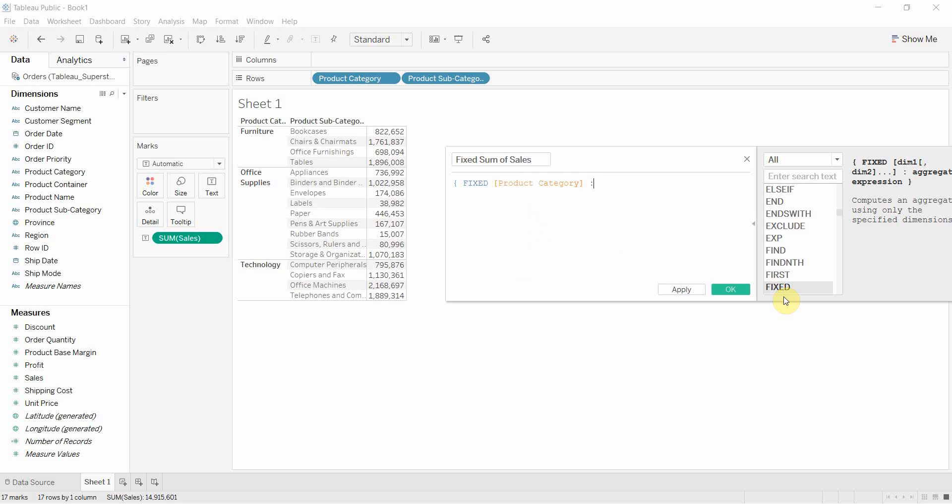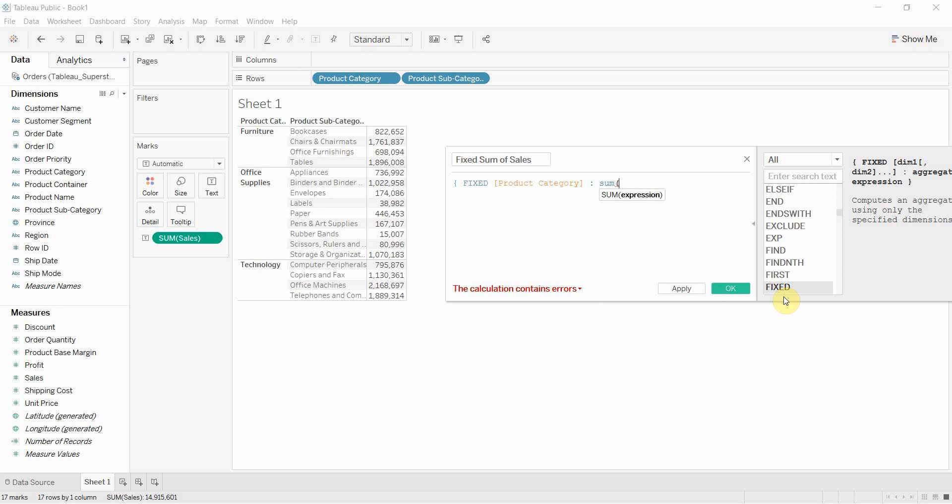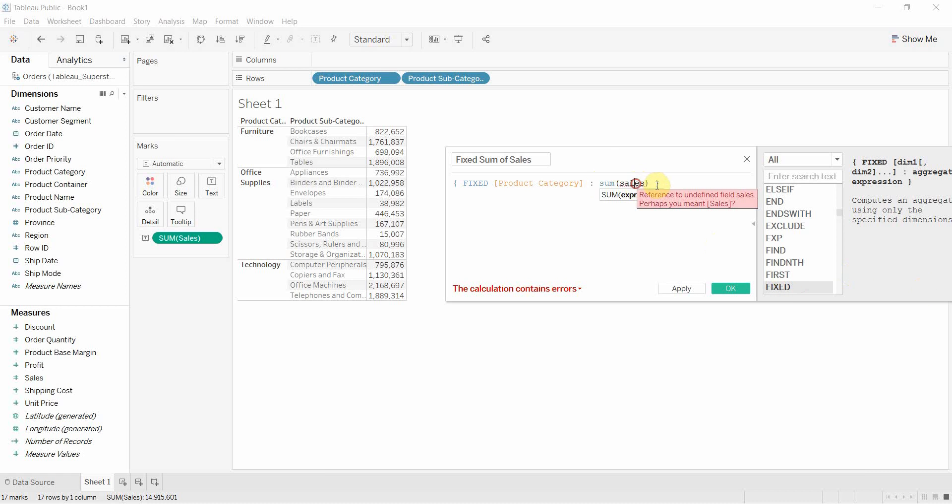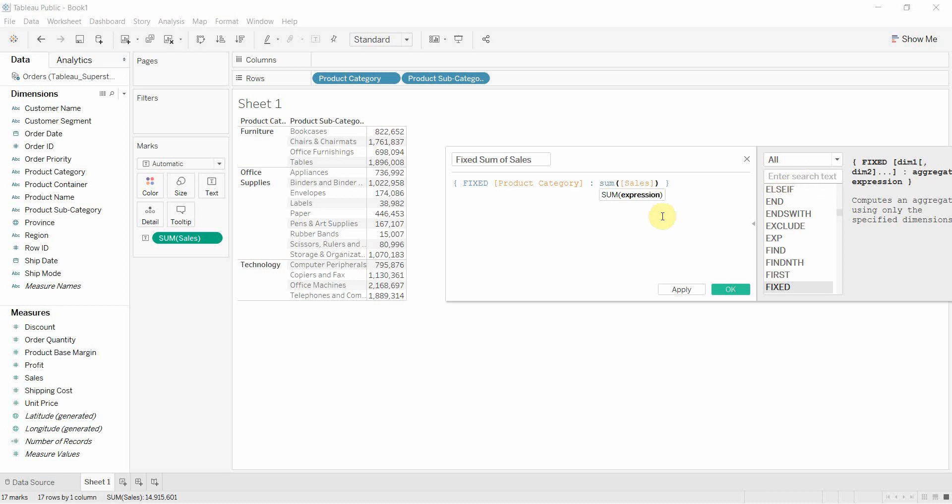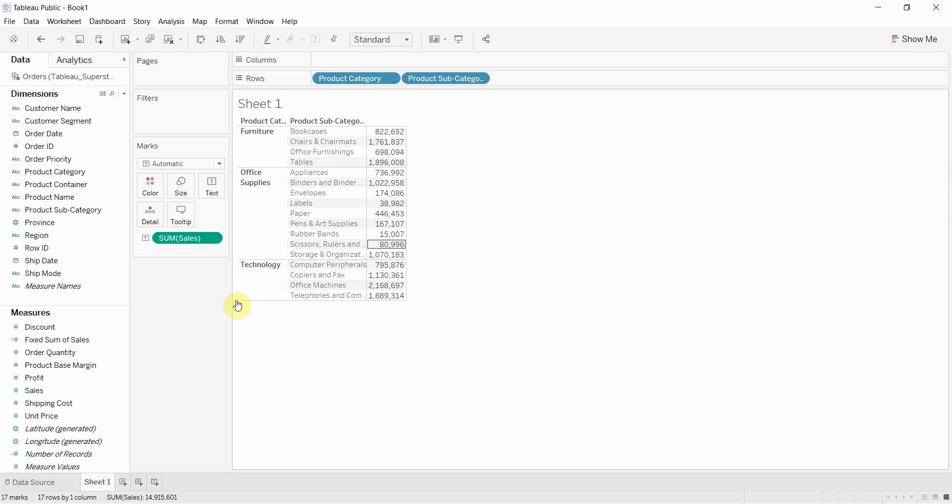And then you put a colon and then we give it the expression that we want to do, which is in this case sum of sales. And then we're going to close that parentheses. There we go. Hit OK.